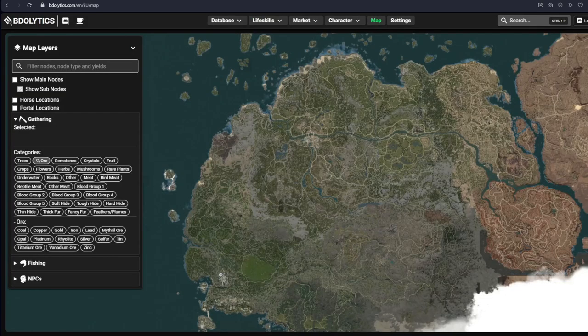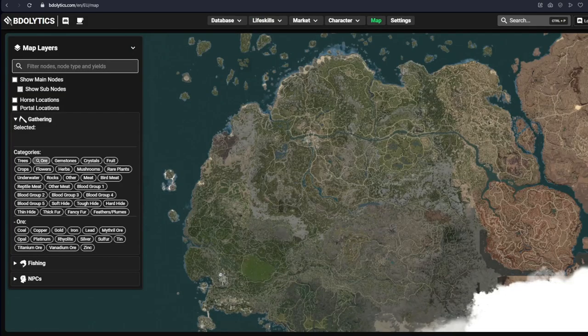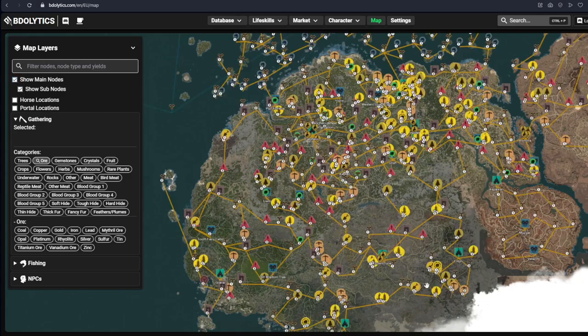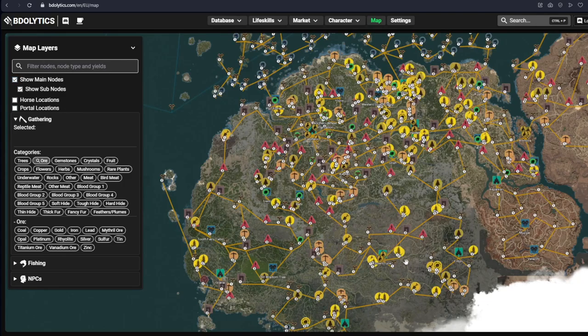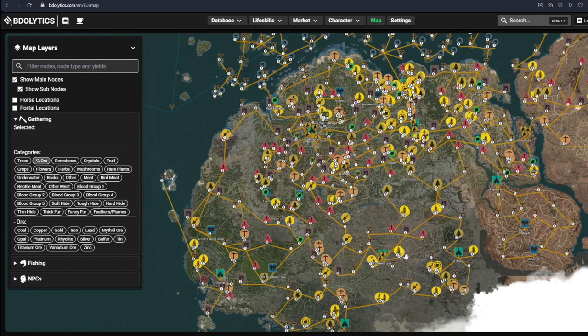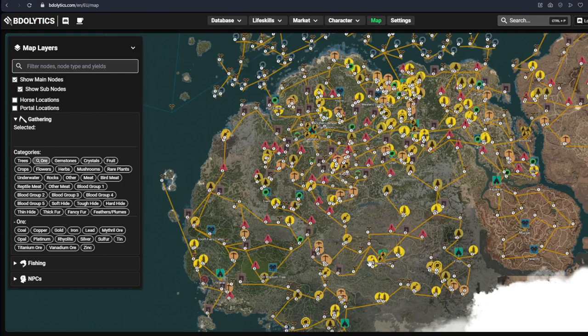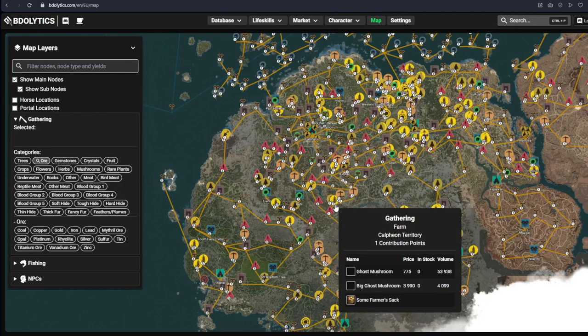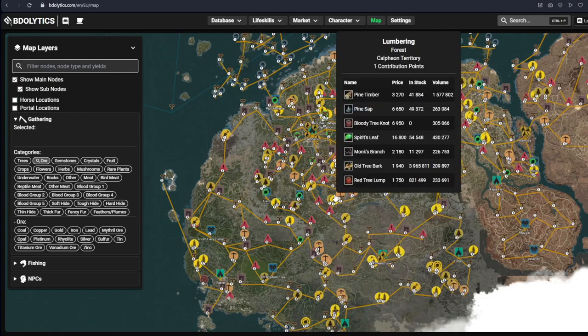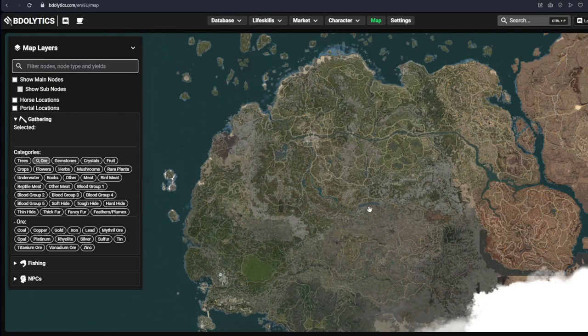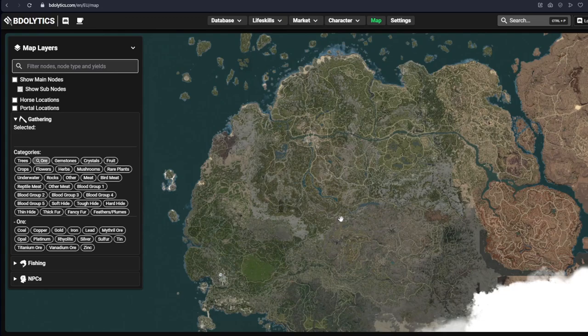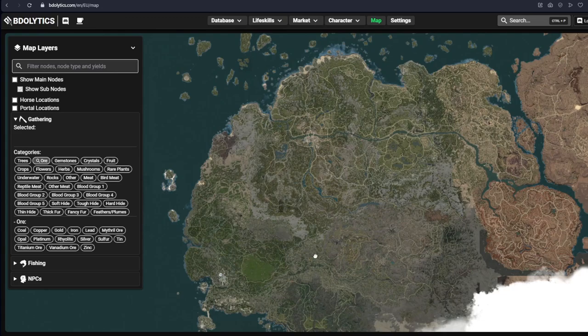BDOlytics also has another nice feature that I use a lot. And that is the map. You can use the map for multiple things. You can look up nodes and see which nodes are where. If you want to set up your worker empire. But most importantly, you use this to see locations of gathering materials.